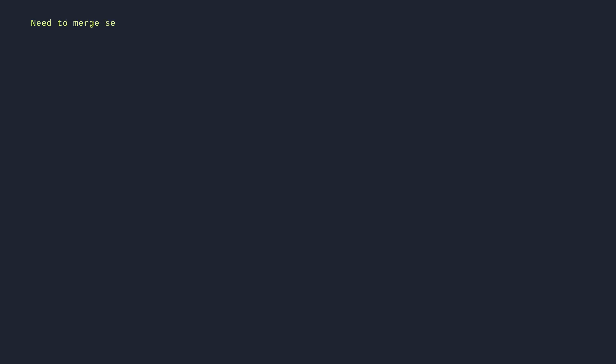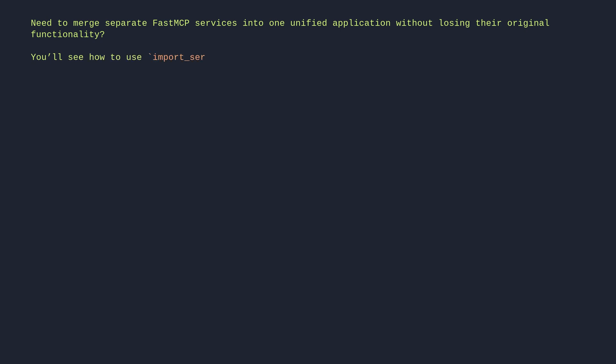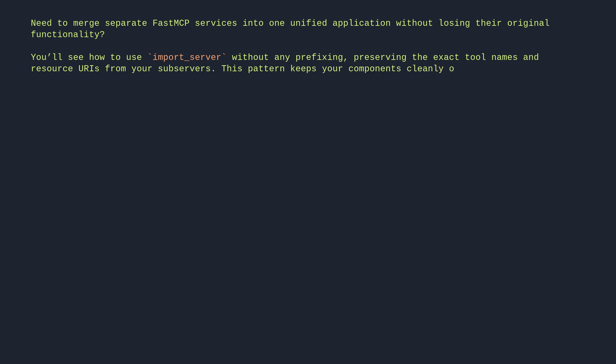Need to merge separate FastMCP services into one unified application without losing their original functionality. You'll see how to use import server without any prefixing, preserving the exact tool names and resource URIs from your subservers. This pattern keeps your components cleanly organized while making them directly accessible under their original identifiers.